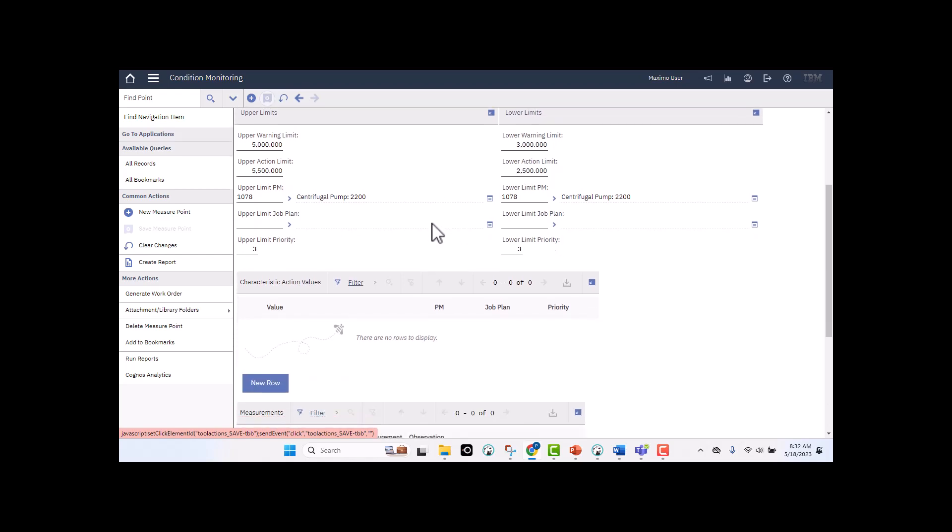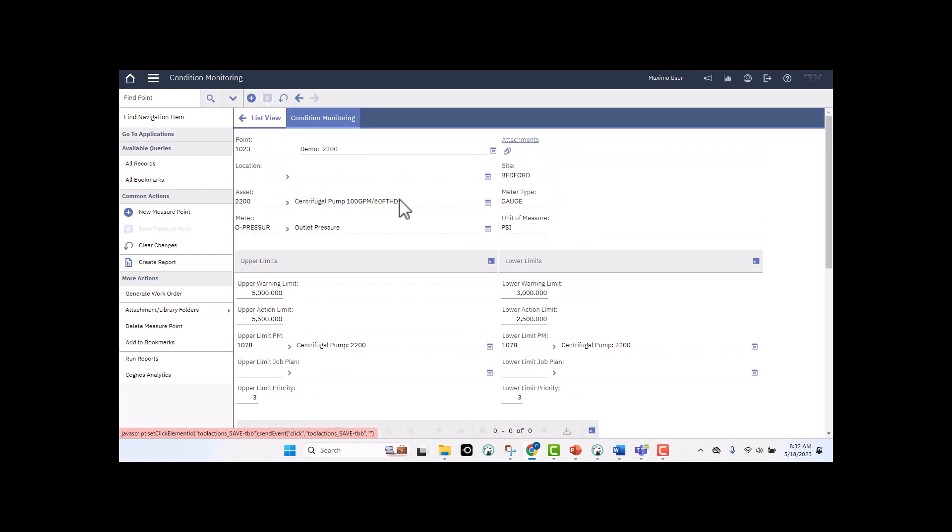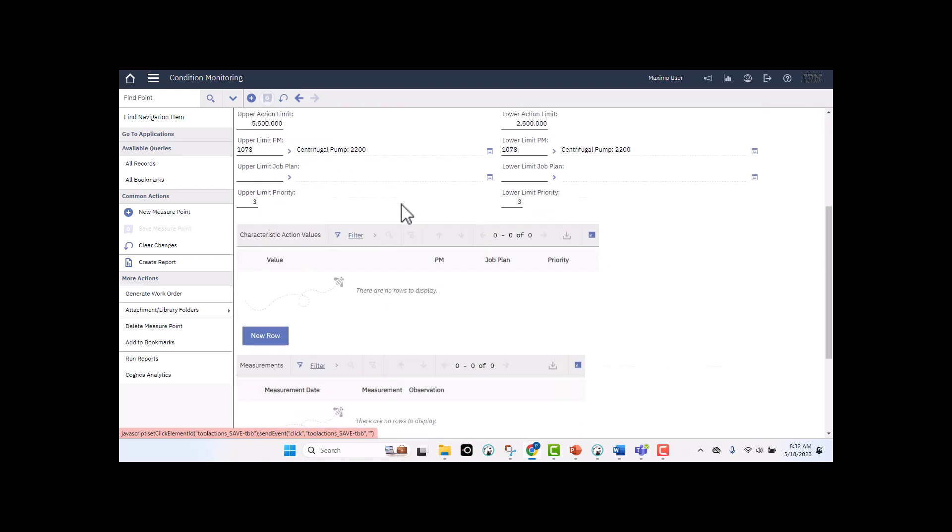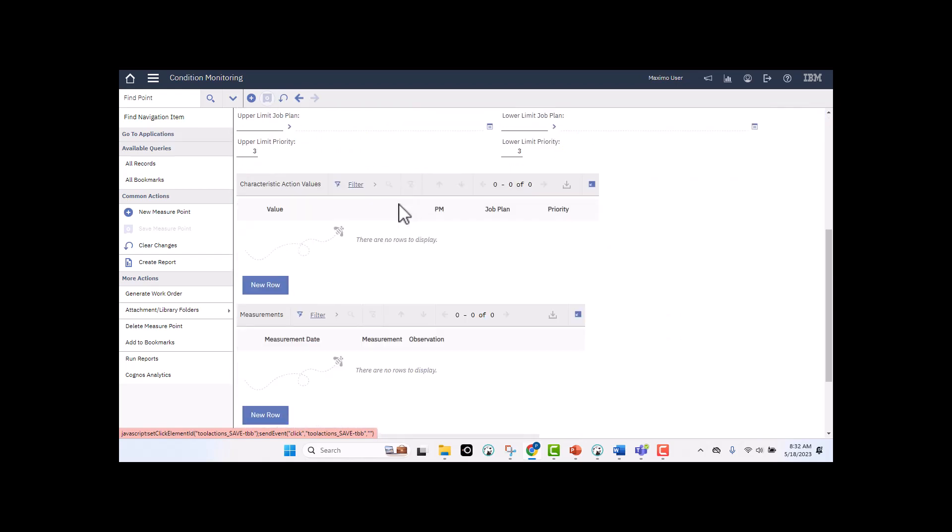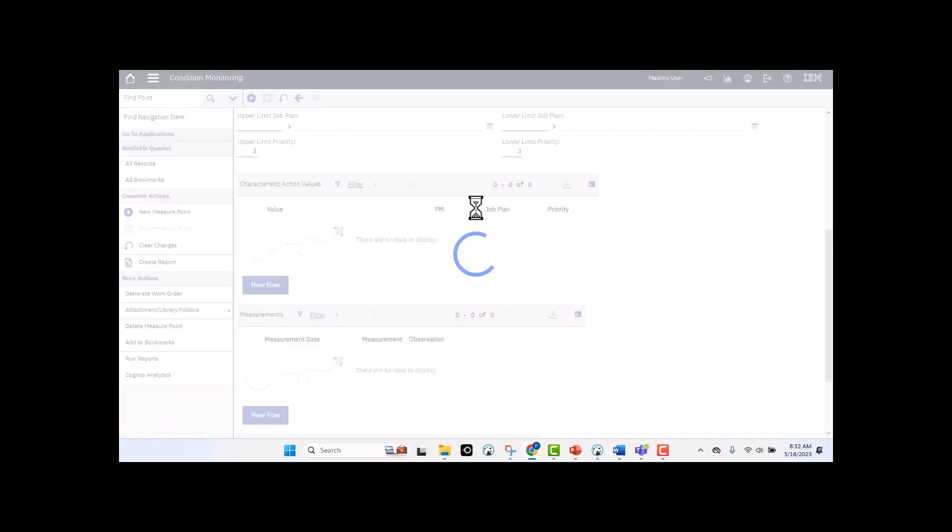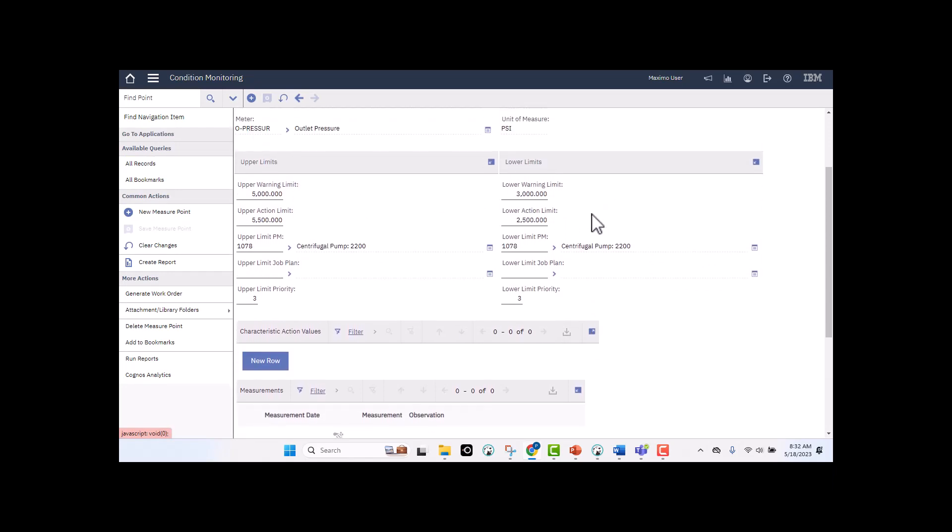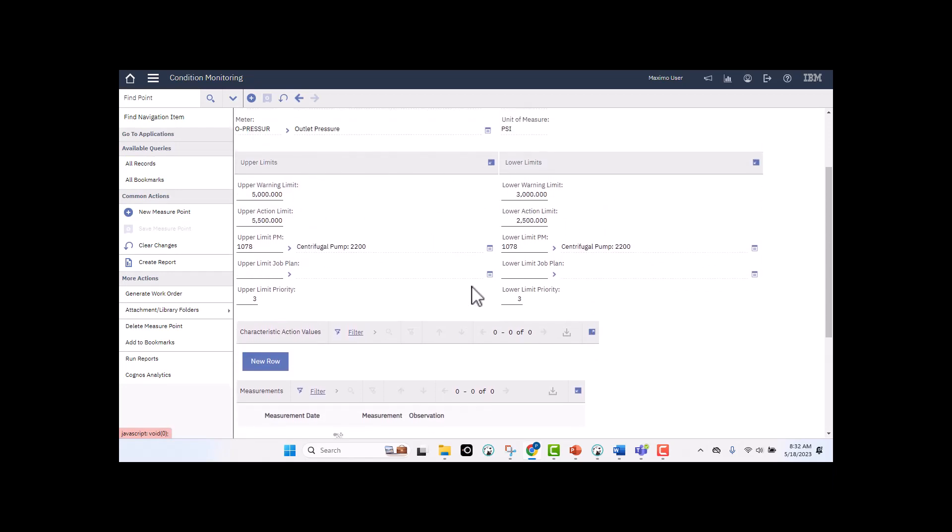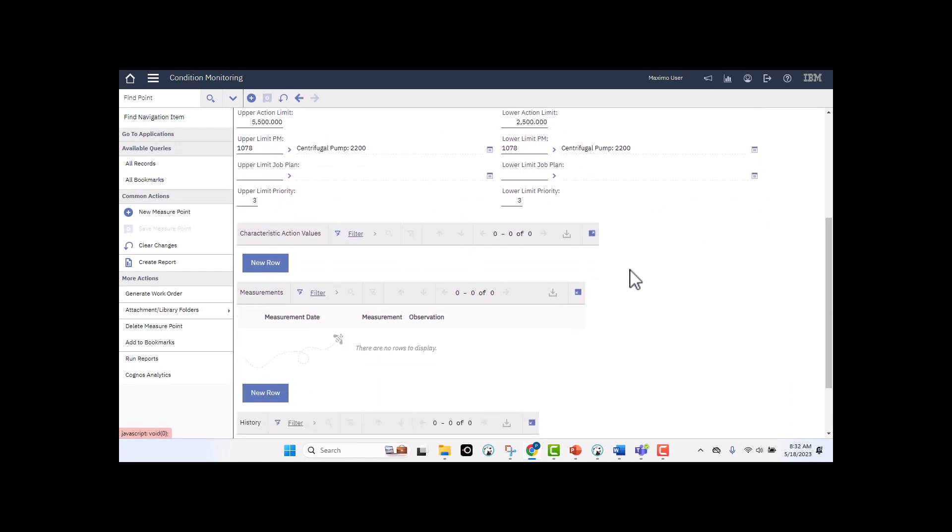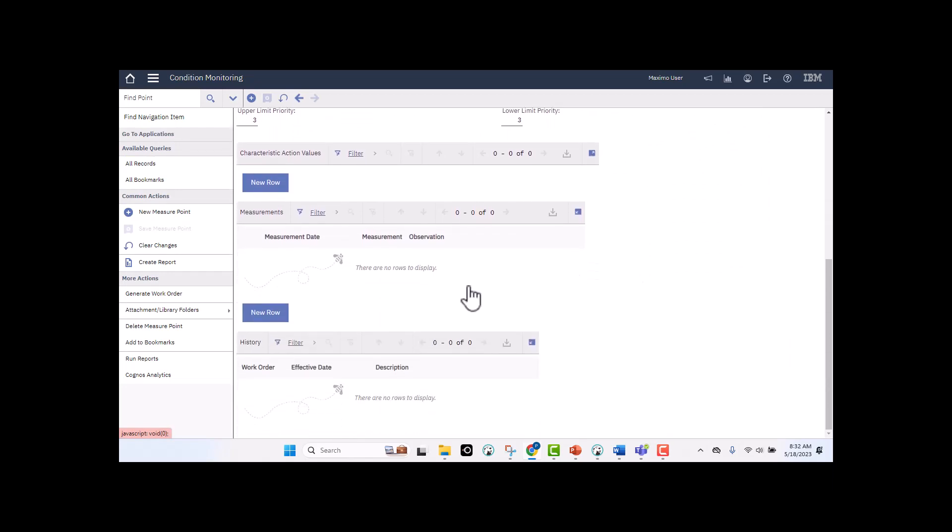If I scroll down, continuing with our condition monitoring for this meter, I also had the option to define my characteristic action values. These are for characteristic meters, like our oil readings for a vehicle or a truck. We also showed that in the presentation. I'm not going to do that at this point, because I have a gauge for my meter reading.